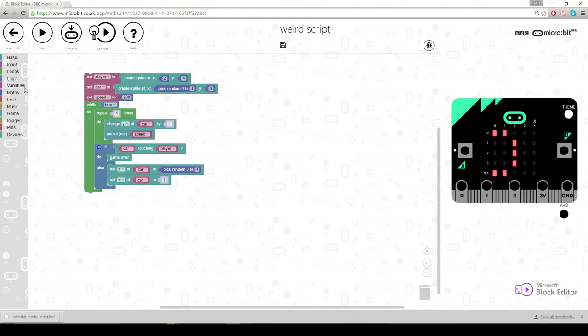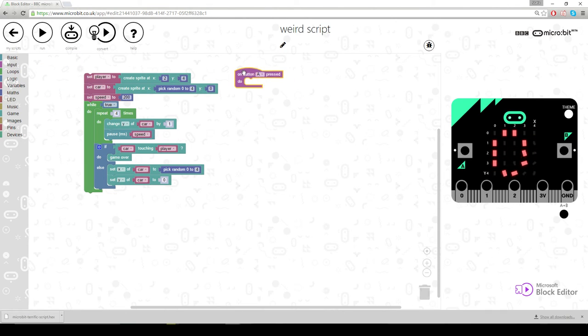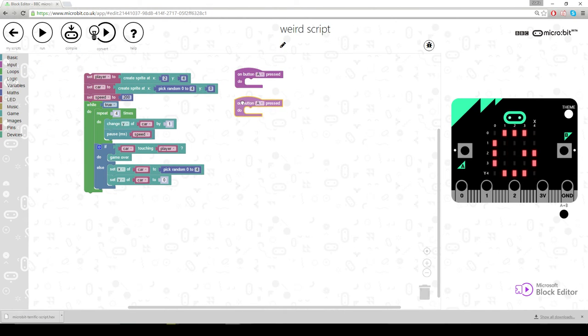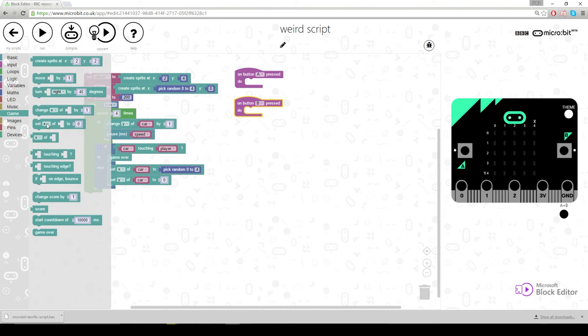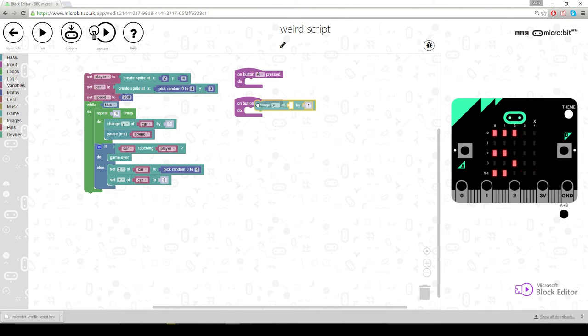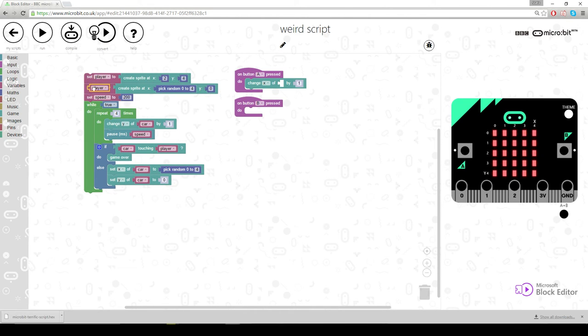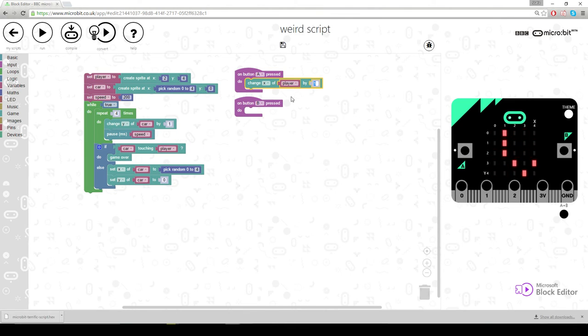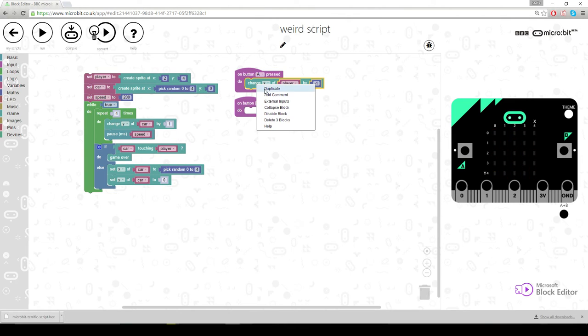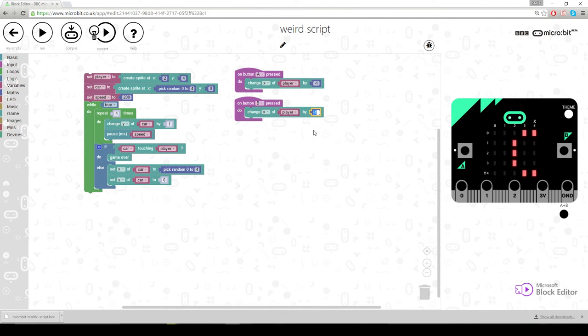So we're going to move the player. On A button. Duplicate. Because on B button. Let's just change the x of the player. By, we press the A one, which is that one. That's got to be minus one. And then we can copy all that. Duplicate. Change the x of the player by one.